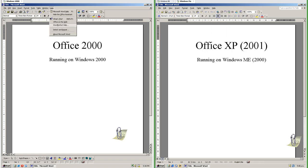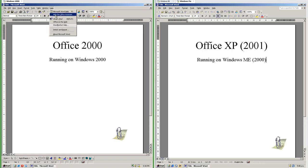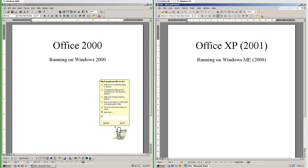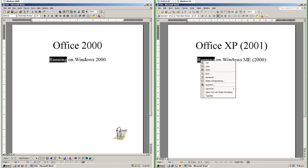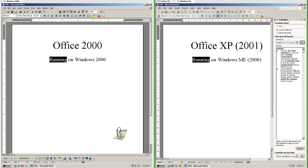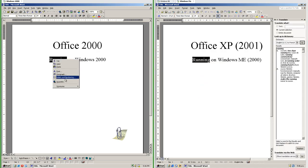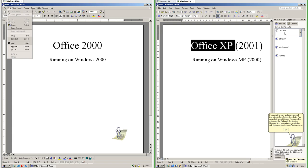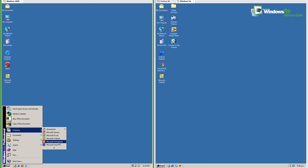In Office XP there is a box in the top right corner where you can type a question for help, while in Office 2000 you ask the assistant for help. In Office XP you can translate; in Office 2000 you cannot. In Office XP there is a clipboard history that allows you to collect up to 24 items; in Office 2000 there is not.